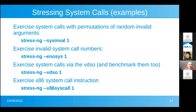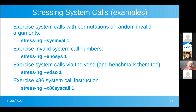Here are some examples. I have a stressor called sysinval which uses lots of different permutations of invalid arguments. I've got a stressor which calls lots of different random system call numbers that aren't valid — for example, we found a bug on the RISC-V kernel where the boundary wasn't set correctly. As mentioned earlier, we've got the VDSO being tested and also x86 system calls. There's a different mix of ways of exercising system calls illustrated there.